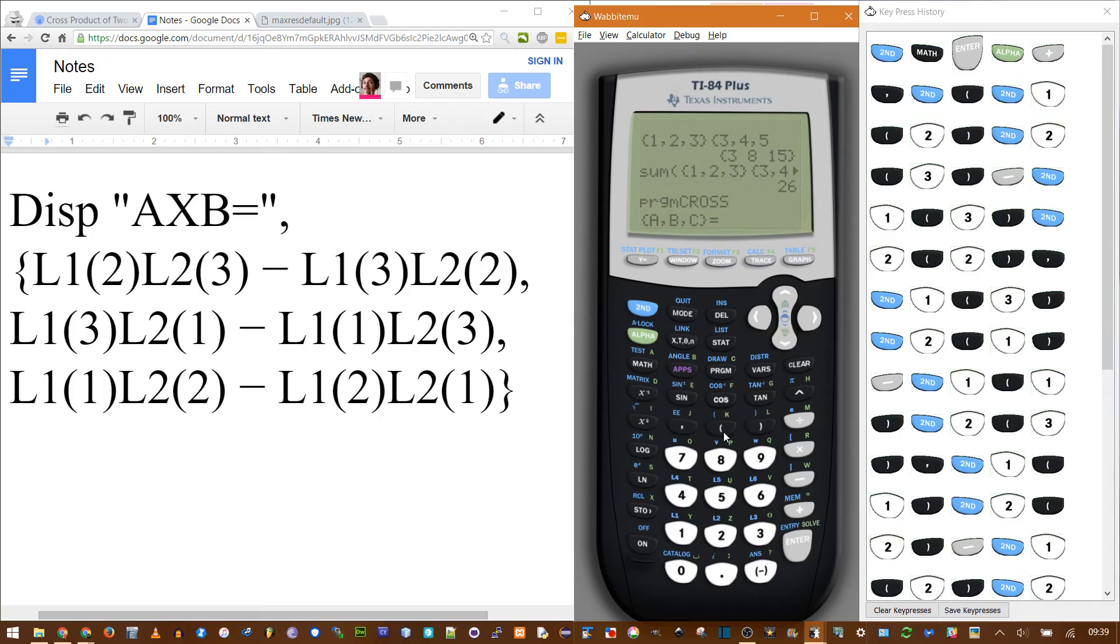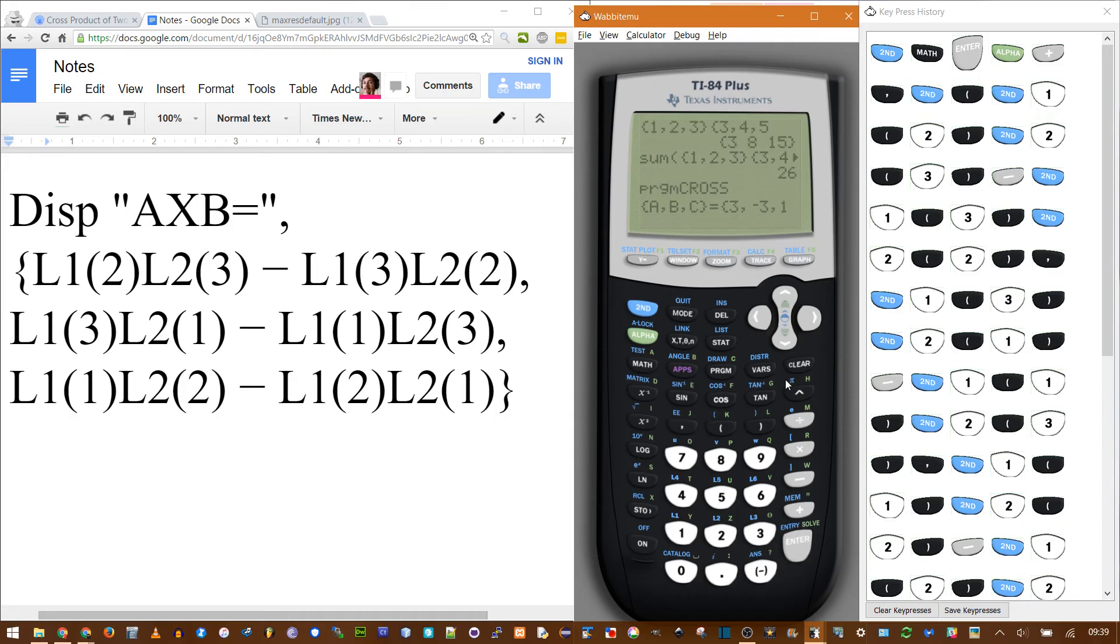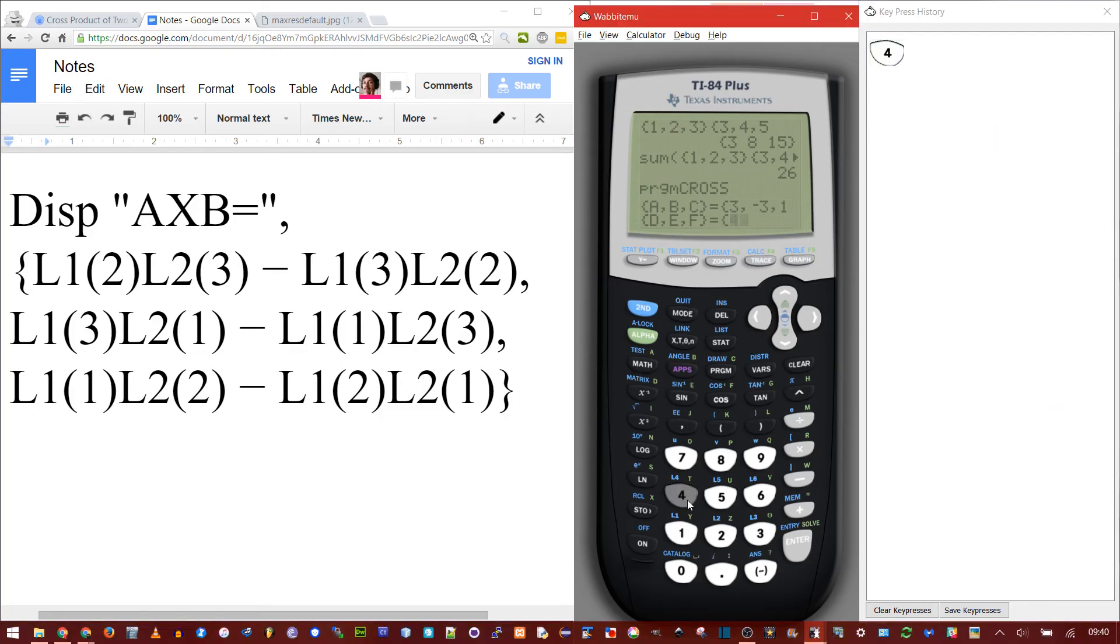Now you do right here. You definitely need this first curly brace. Now you need to enter it in the form we asked for. 3, negative 3, 1. Press enter. You don't actually need the second curly brace. My second vector is 4, 9, 2. Enter.